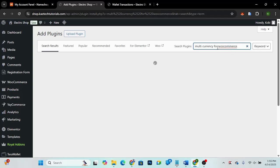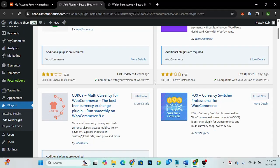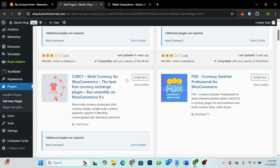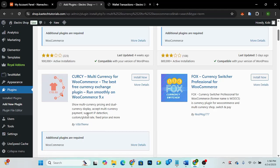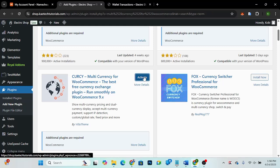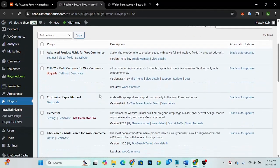Search for 'multi-currency for WooCommerce'. There are a lot of plugins but the one we are looking for is 'Cursi Multi-Currency for WooCommerce' by Villa Team. Click 'Install Now' and after it installs, click 'Activate'.